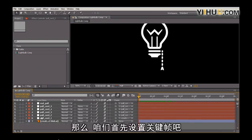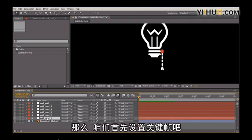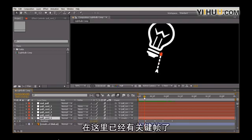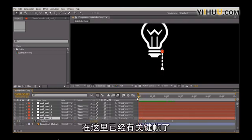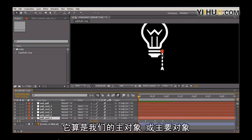Let's begin by dropping keyframes on these. I believe I already have keyframes on pull cord one, because this is almost our stationary object, or our anchor. In follow-through terms, this is our primary object, or our main object.